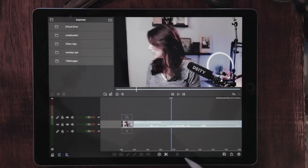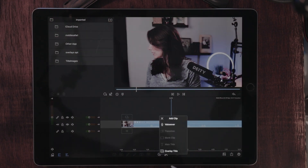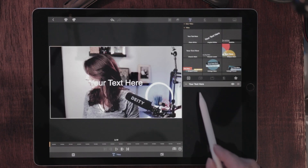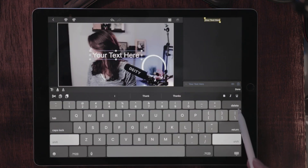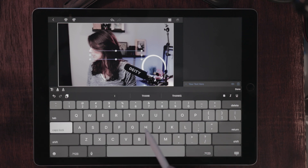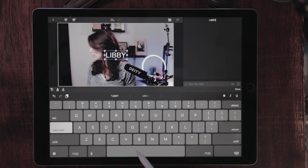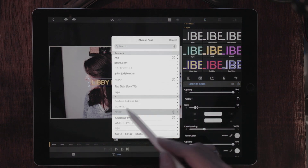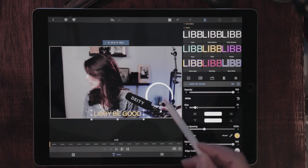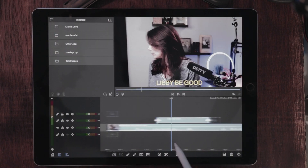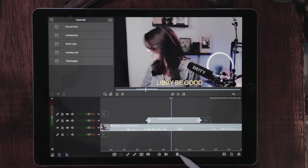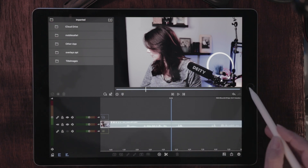If we wanted to add subtitles to a video in LumaFusion, we would just add a title. Hit the plus sign and choose overlay title. Double tap that to edit it, tap it again, hit the pencil and paper, and just type in whatever it is you're saying — I typed 'Libby be good.' You can choose a color like yellow, change the font to whatever you want, and position it on the screen wherever you want it. You'd have to keep changing it manually. However, I think that's probably not what you mean, so let's go over to YouTube.